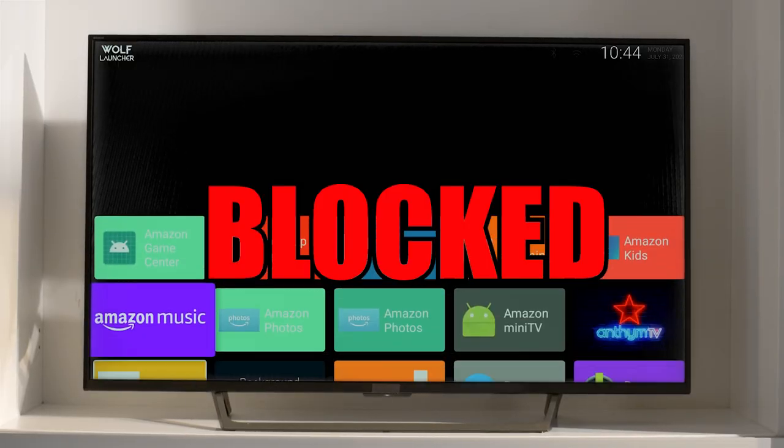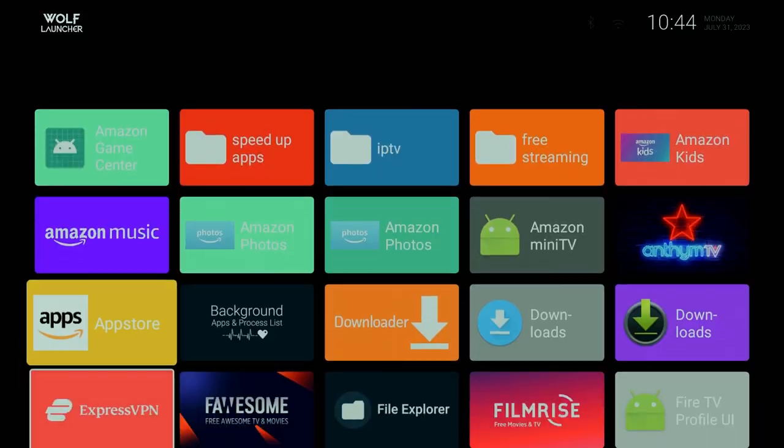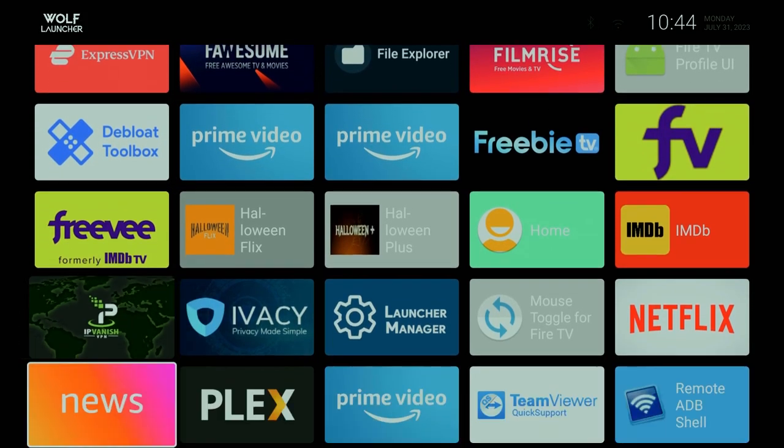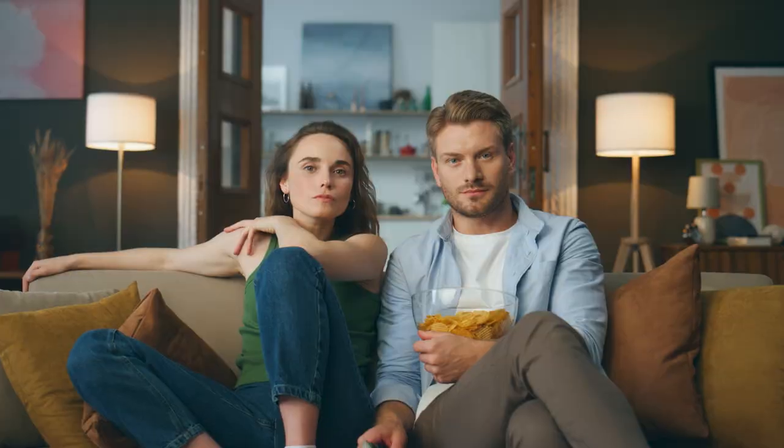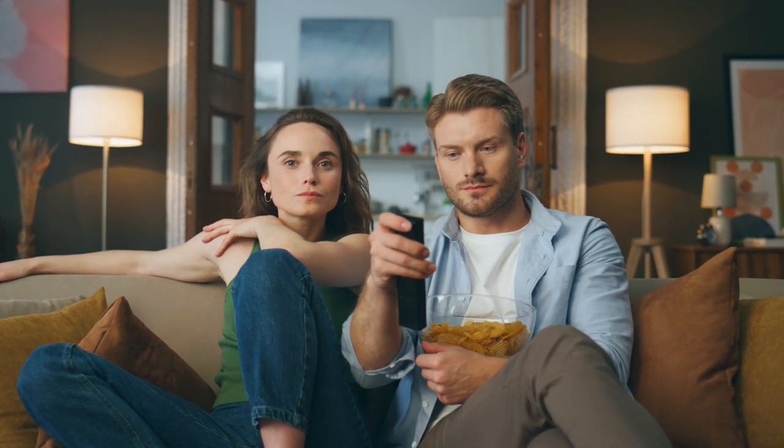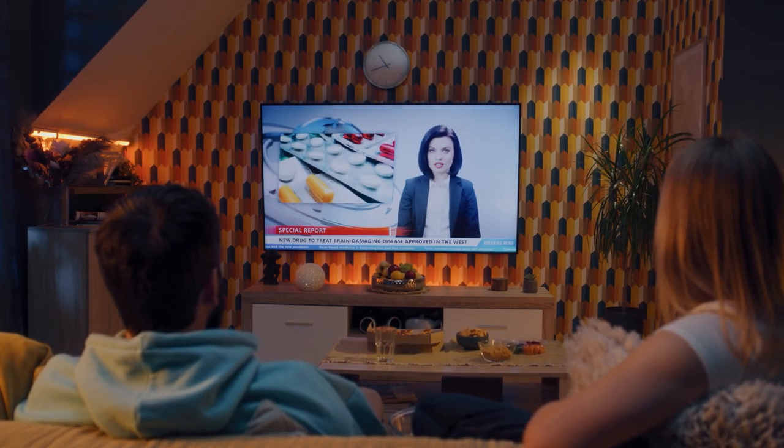Are you tired of your Amazon home screen looking like this? Well, most of you probably remember Amazon actually blocked the ability to install custom launchers such as this one that made your home screen look so much cleaner. And let's be honest, all those annoying advertisements from Amazon is just not what you want when you're trying to use your streaming device.